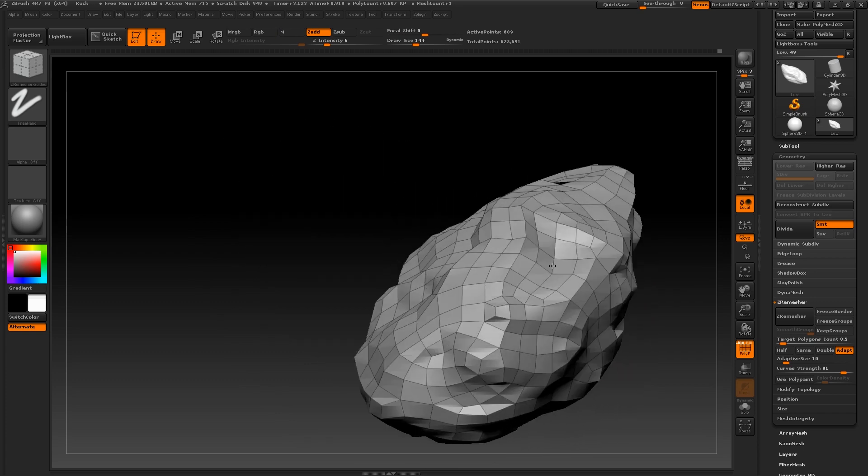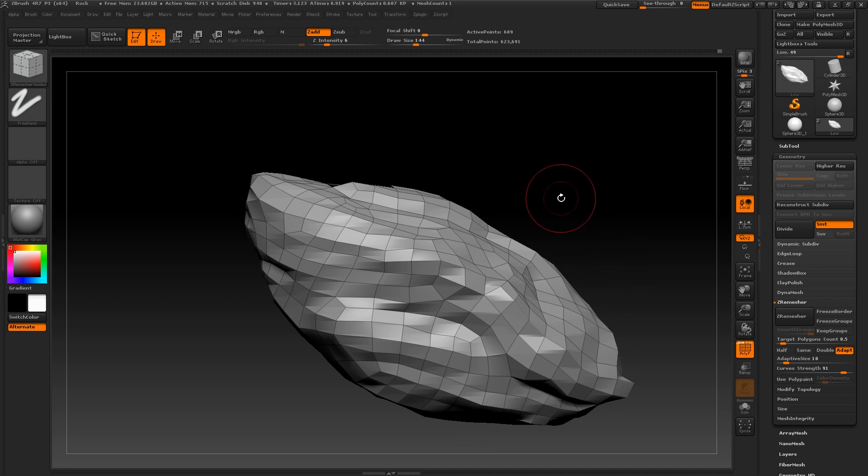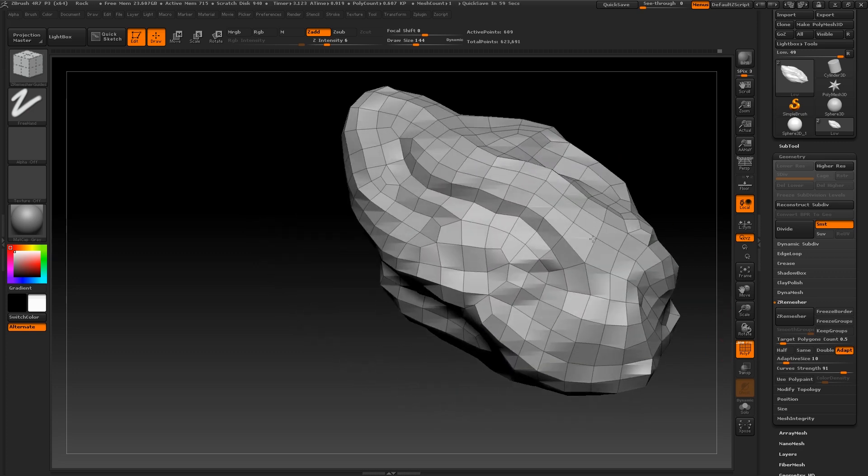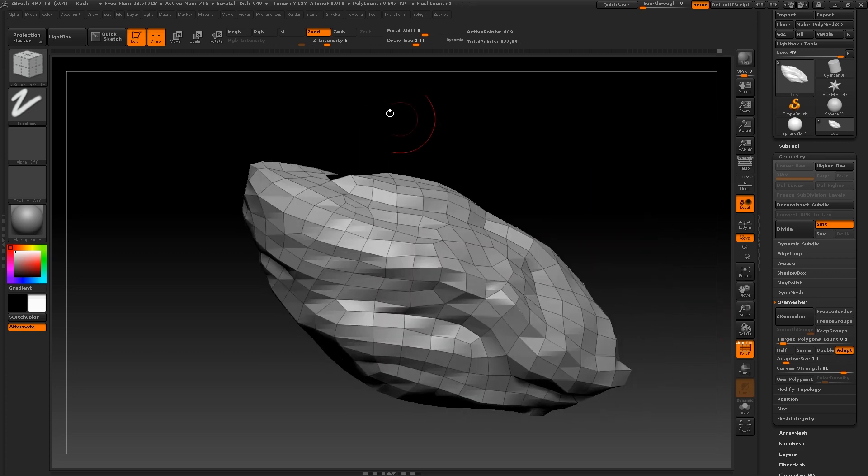At this stage, you can choose whether or not you want to unwrap it in ZBrush or make some further adjustments in another software like 3ds Max first. I'm going to export my mesh to 3ds Max.